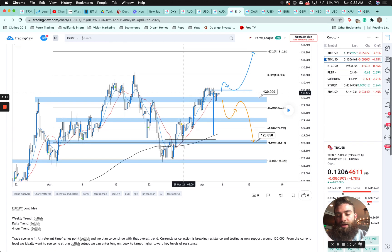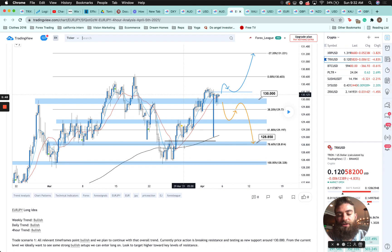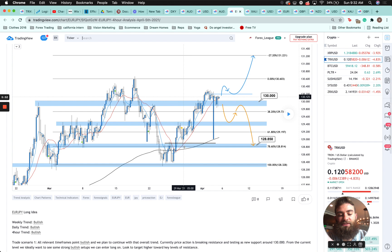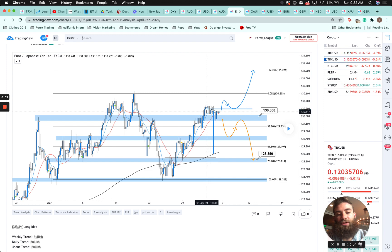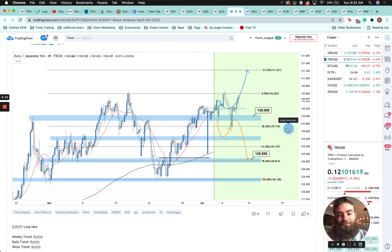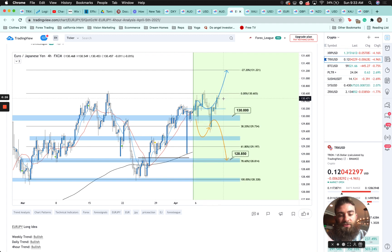EUR/JPY — weekly trend bullish, daily trend bullish, four-hour trend bullish. All relevant time frames point bullish and we planned to continue with the overall trends. Currently price action is breaking resistance and testing as new support around 130.00. From the current level we ideally want to see strong bullish setups to enter long, targeting higher towards key resistance levels. As you can see, price popped up, came down, retested the 130 level with a huge bullish engulfing candle, and then moved higher — next push looks to be about 70 pips to the upside.